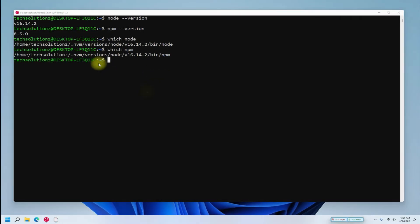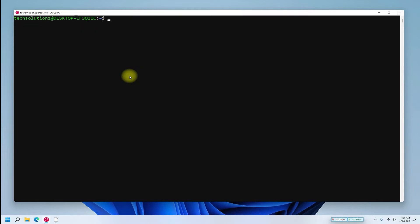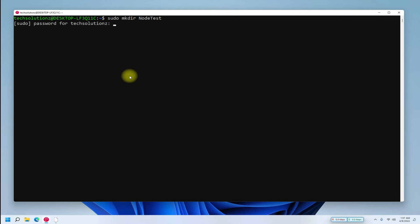You can also change your default Node version for any of your projects. Let's show you how you can do this. Create a new project directory with node test name. Get into the directory.